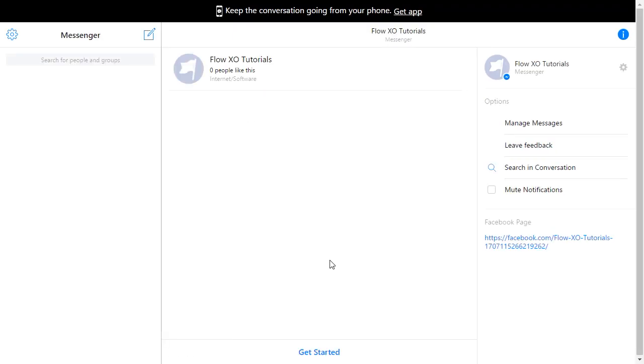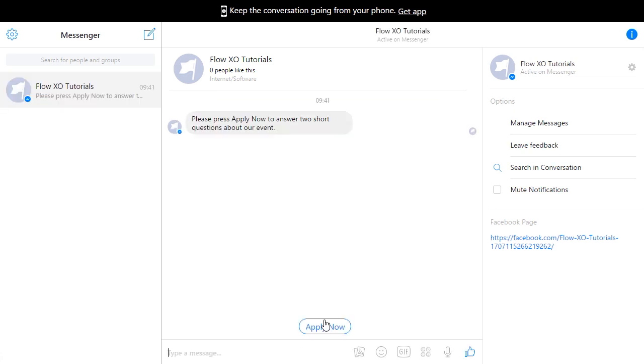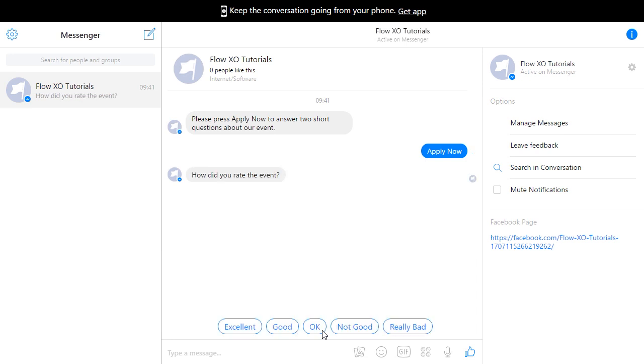The bot will respond straight away to a new conversation. We just click Apply Now and then we can answer the questions.